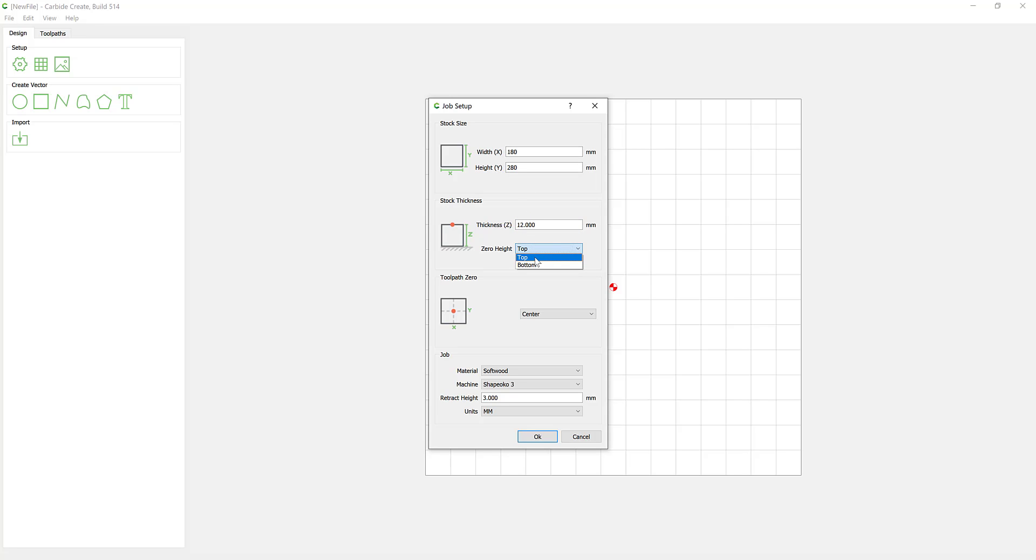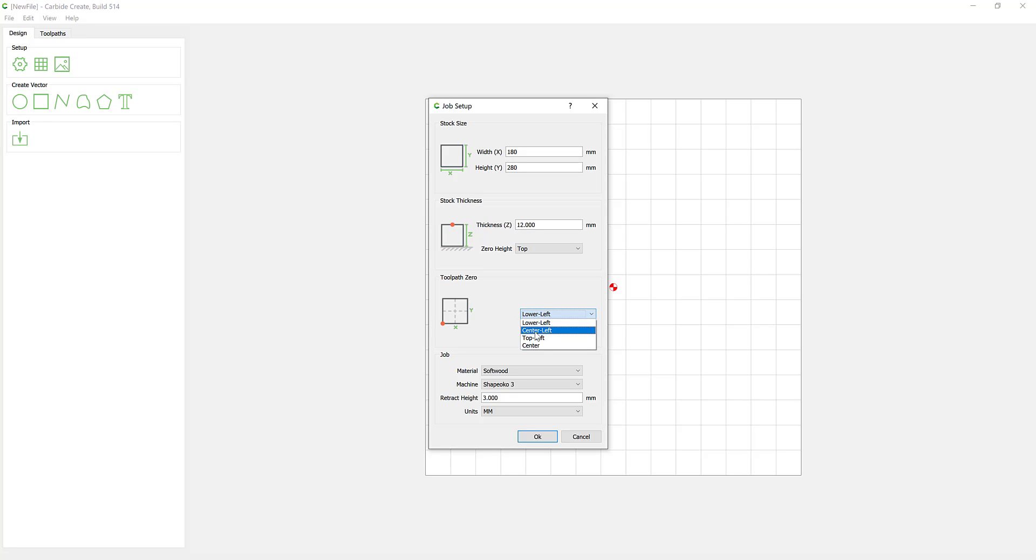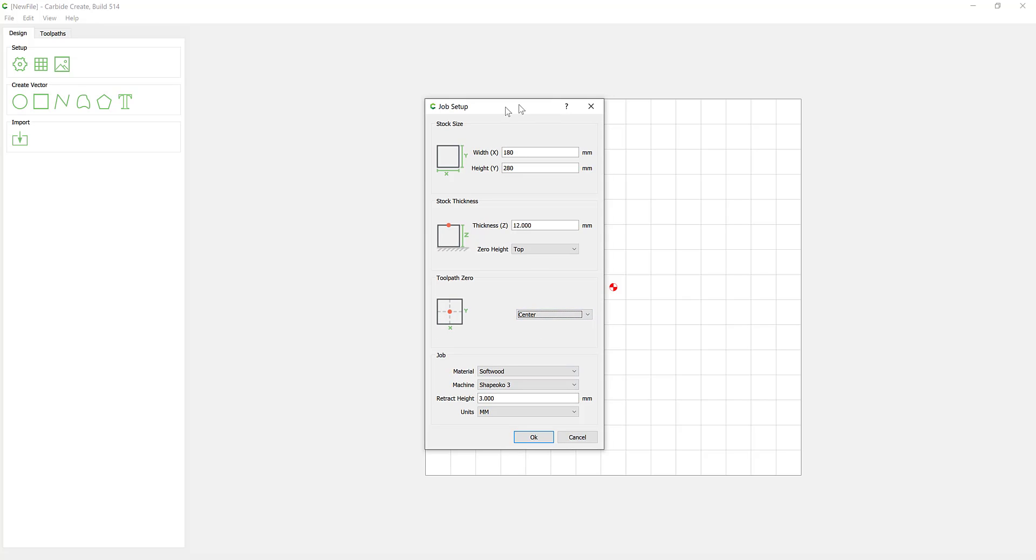You can manually type in the width and height, and you can change the adjustment from millimeters to inches and back. You have a thickness of material, which is how thick your block of wood, plastic, acrylic, whatever you're actually working with is.